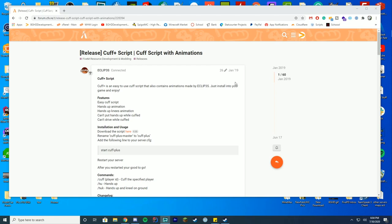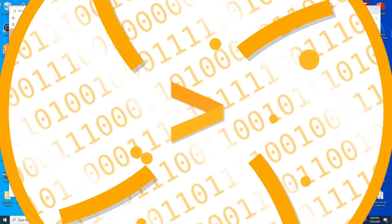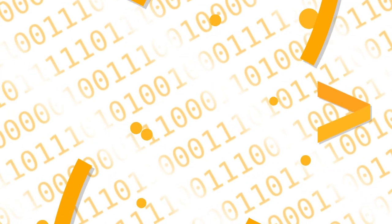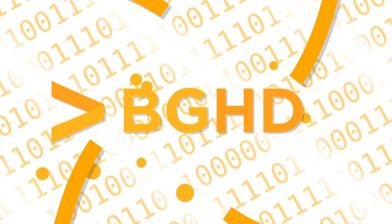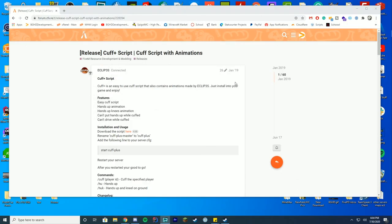Hello everybody, welcome back to today's video. Today I am doing one of our most requested videos, which is a cuff and hands up script for FiveM. Thank you to all the users suggesting that I go over how to install one of these and how to get it working, so that's exactly what we are going to be doing today.